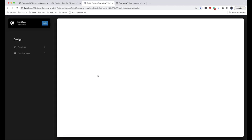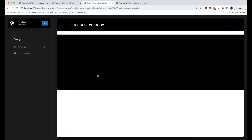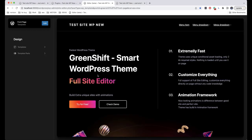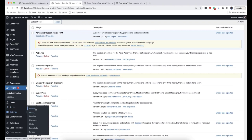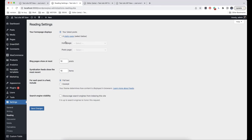Here is a big difference between block themes and classic ones. Very often, people who deal mainly with classic themes are wondering why, if they have set Reading in Settings with a static page, it is not used. This option is not used in block themes — I don't know why it is still here in WordPress when activating a block theme.